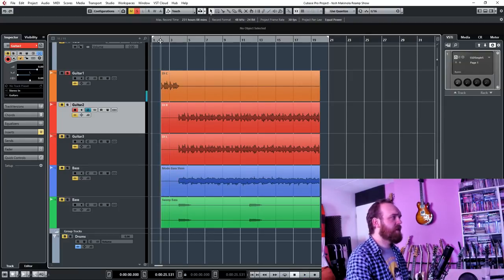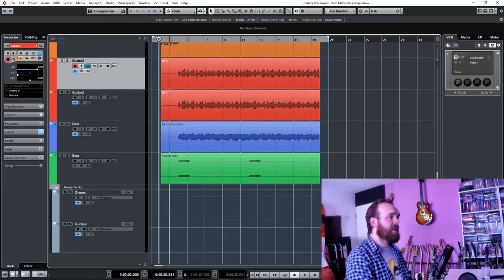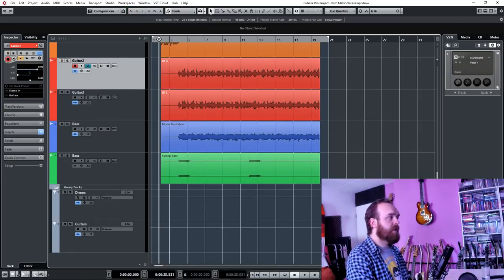Just for the beginning of the song. Now let's take a listen to the track with all the processing that I did. Let's go.